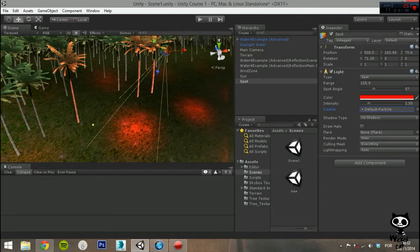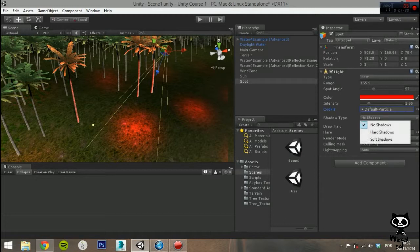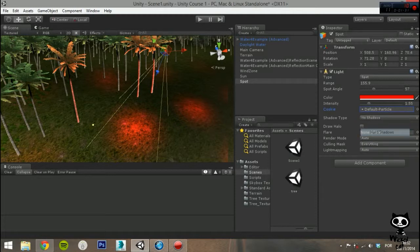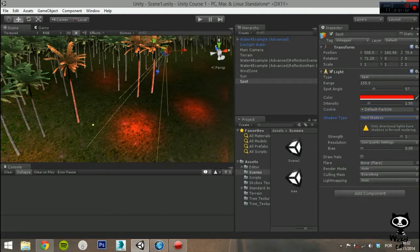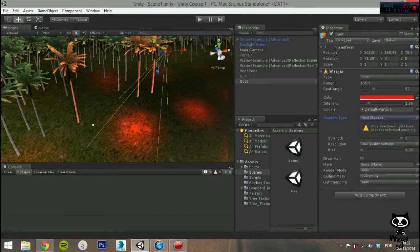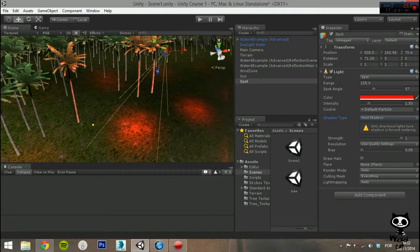Like we said earlier, keep in mind that Spot Light Shadows are expensive for the engine. If you select Hard or Soft Shadows, you can configure several parameters. You will also note a warning on the Inspector tab. This lets you know that only directional lights have forward rendering, so you will have to run the game to see the final effect.